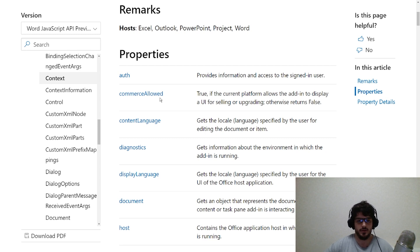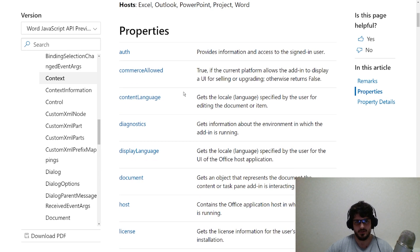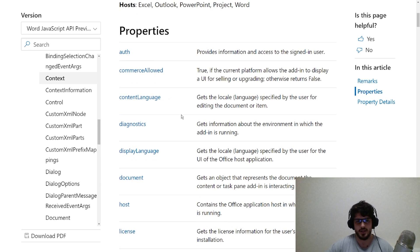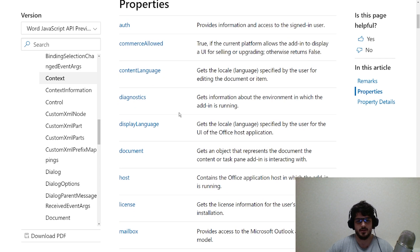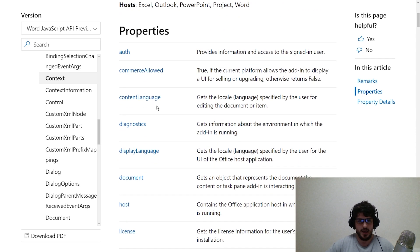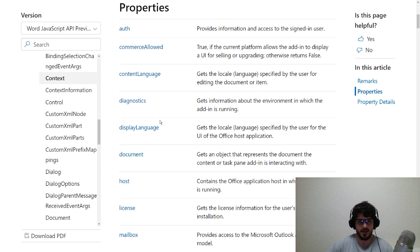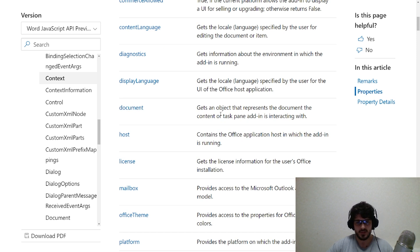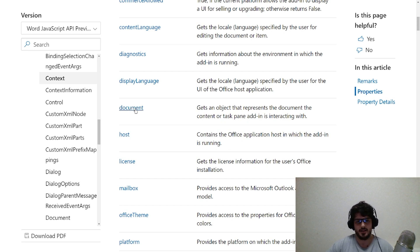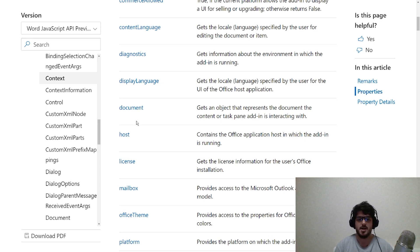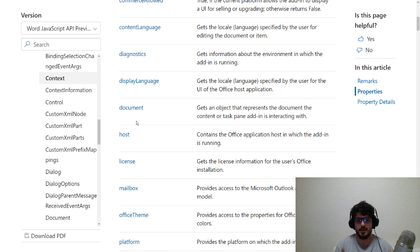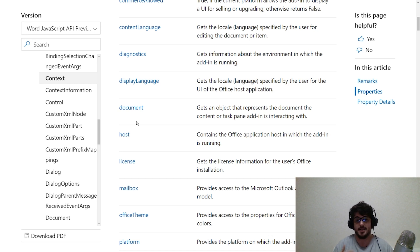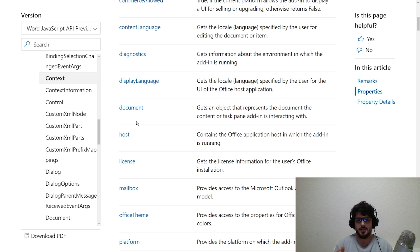Scrolling down here, let's look at a few properties that are available. We'll skip the least important ones for now and come back to those later. The first one I want you to take notice of is this document. Essentially, this document object gives you access to the current document available within the context. That's a fairly generic object, and there are more specific ways of accessing certain documents in certain hosts, but essentially that will provide you the document within the current context.